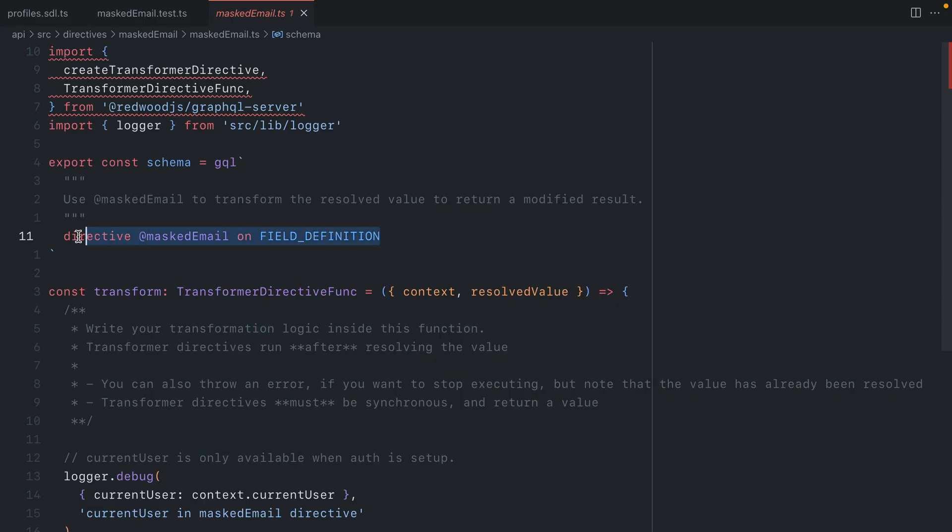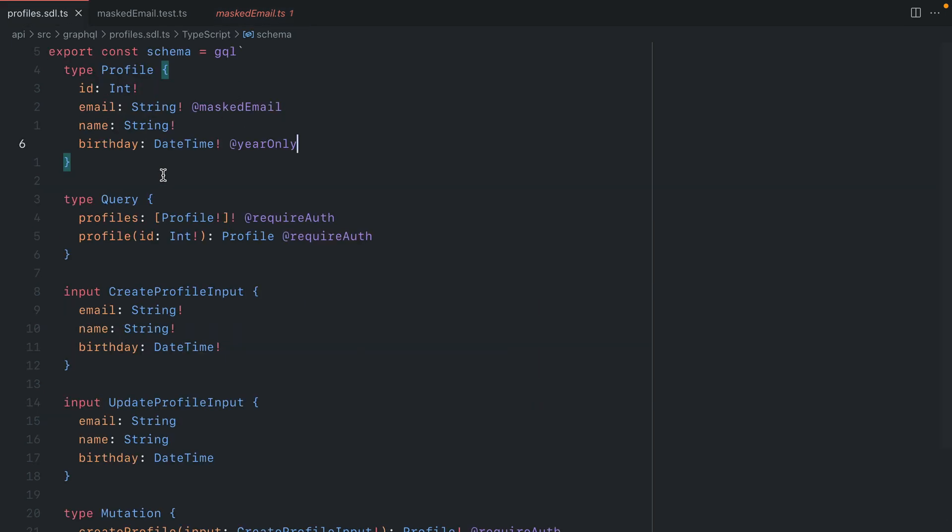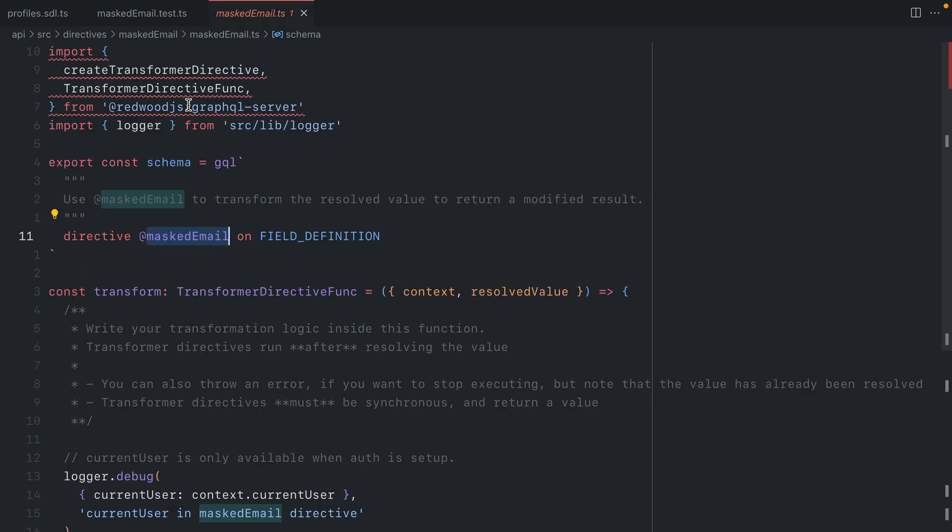Here we can see for the schema that we add the directive masked email. You can call this whatever you like. This is what you will use inside of the SDL for your different fields. Here we've already added this to the email field inside of the profile type.